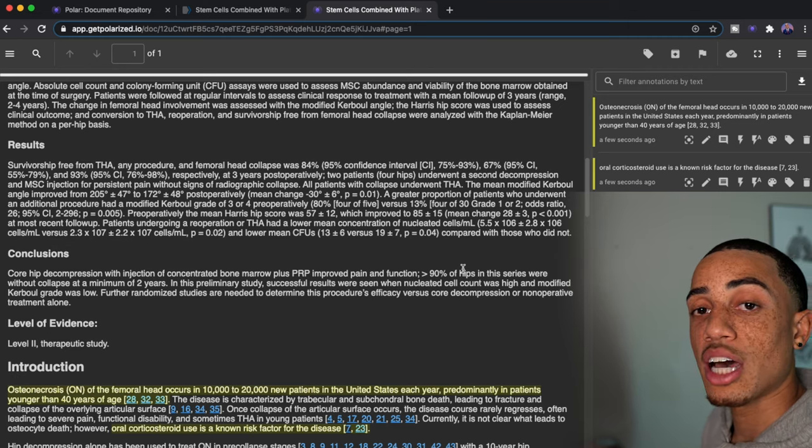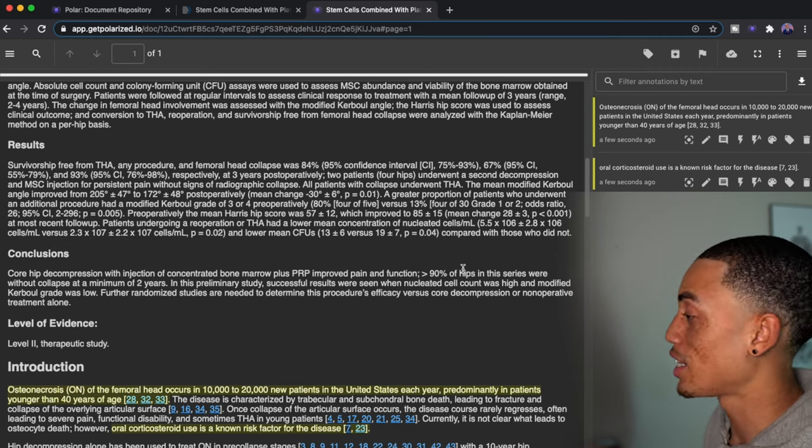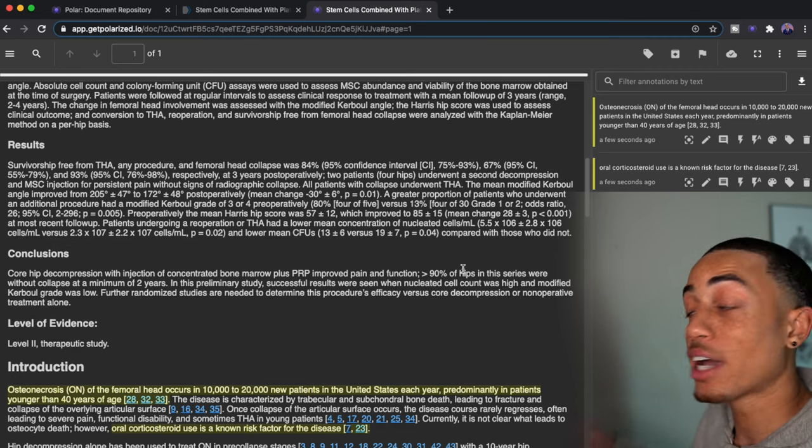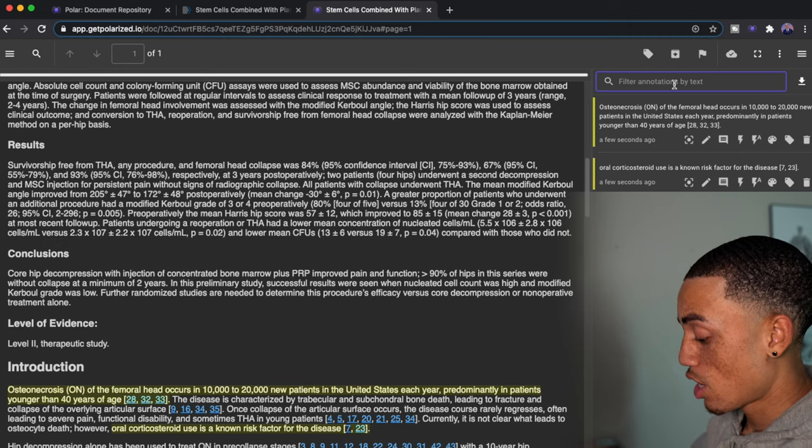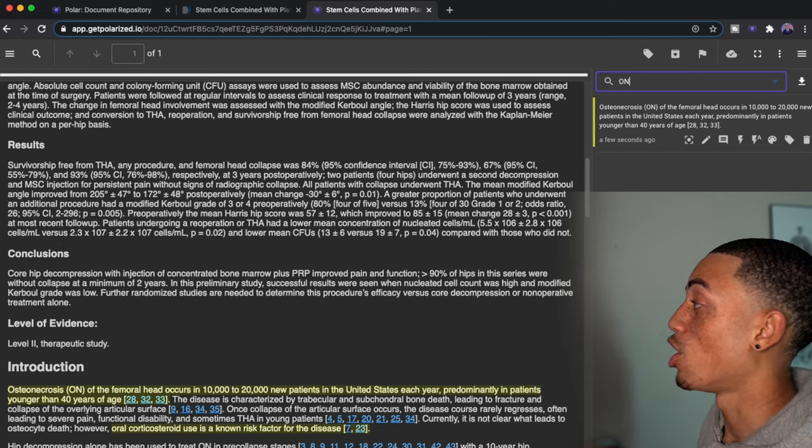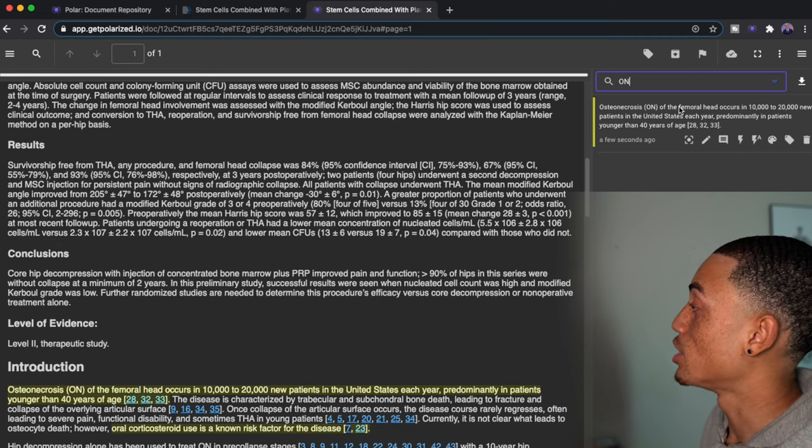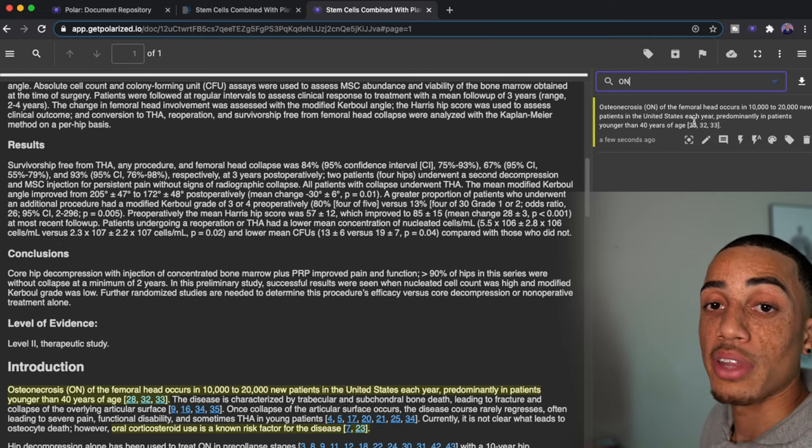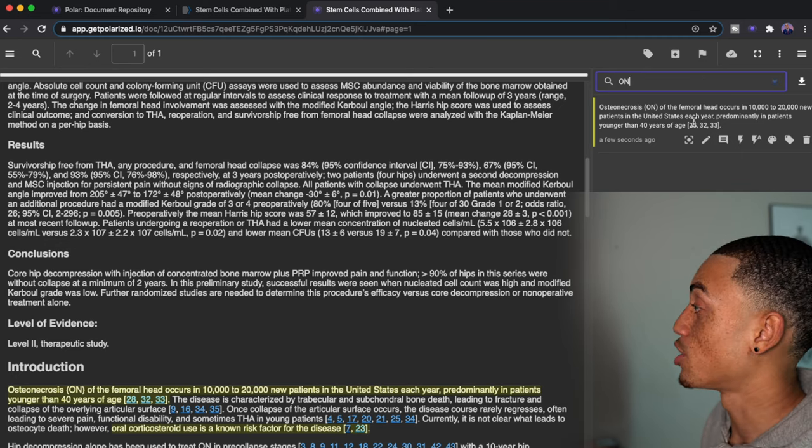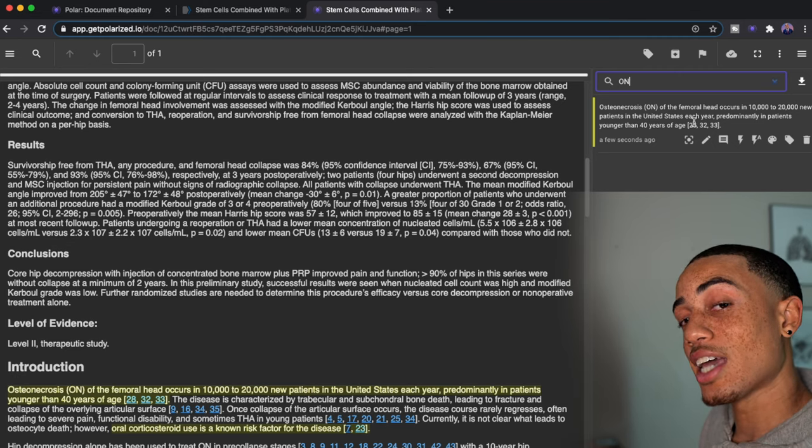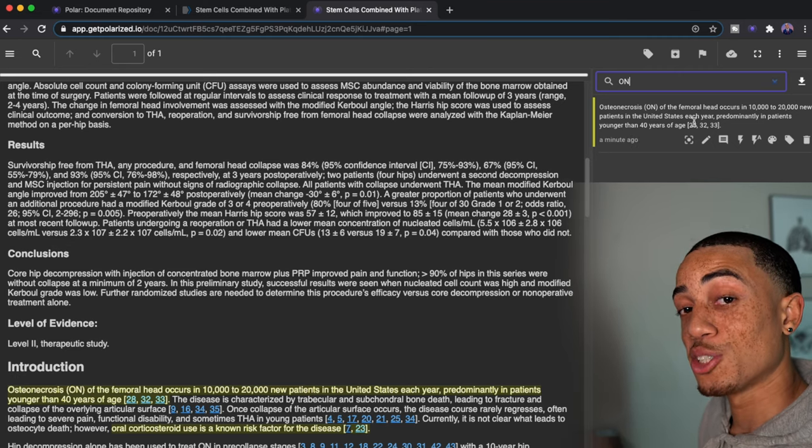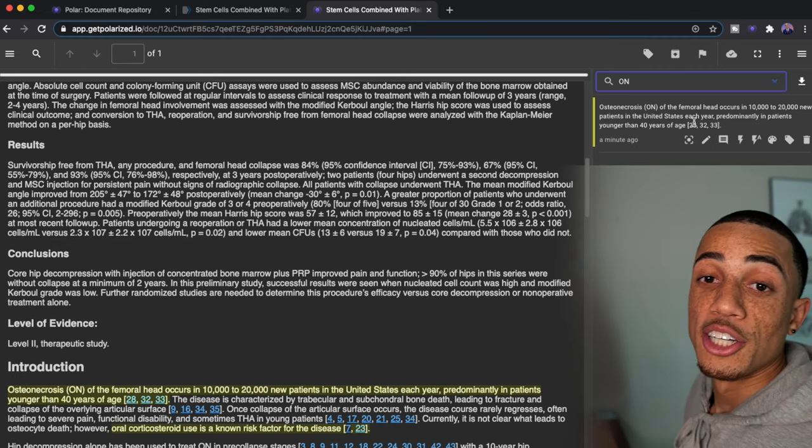So as I go through this document and I'm highlighting things, if I want to come back to it and just want to search things related to ON, you can see it's going to pull up the annotation related to ON. And now this, this guys is when it gets special.